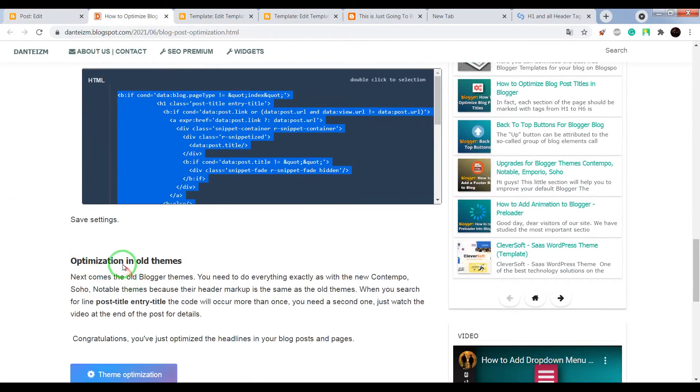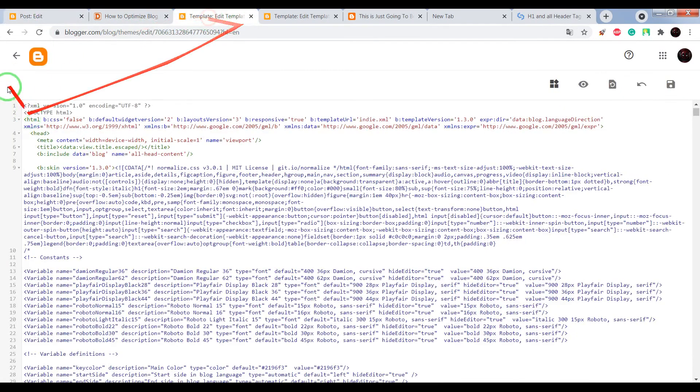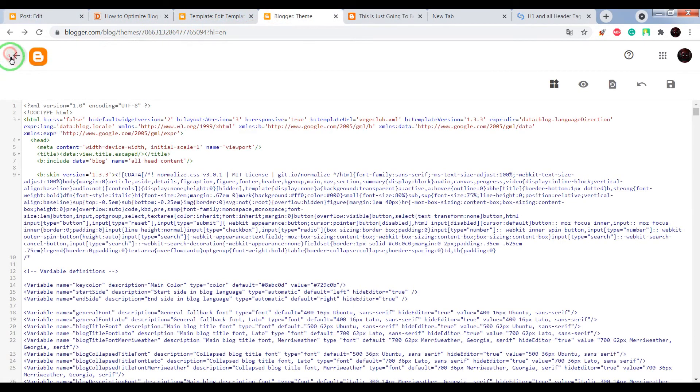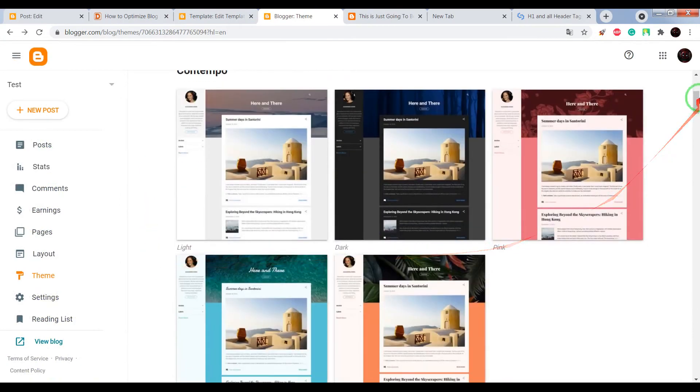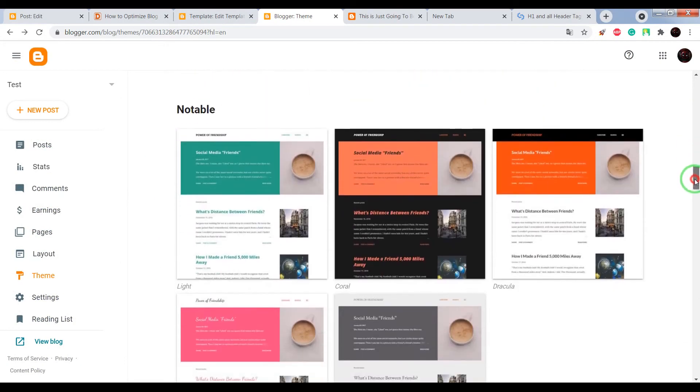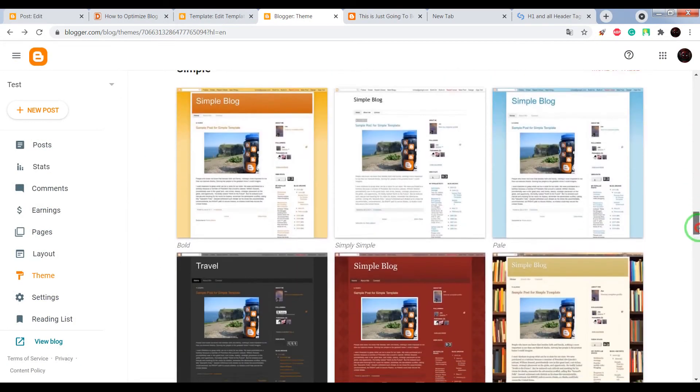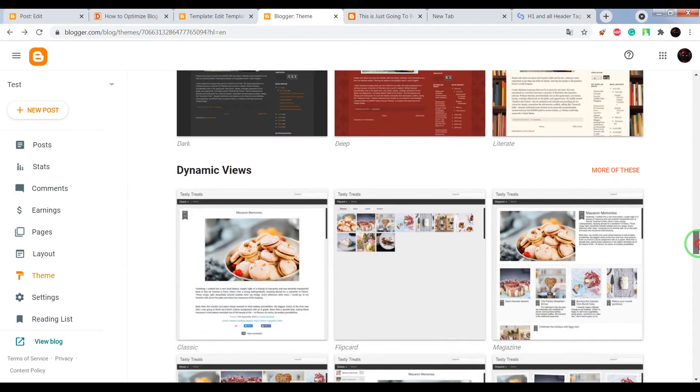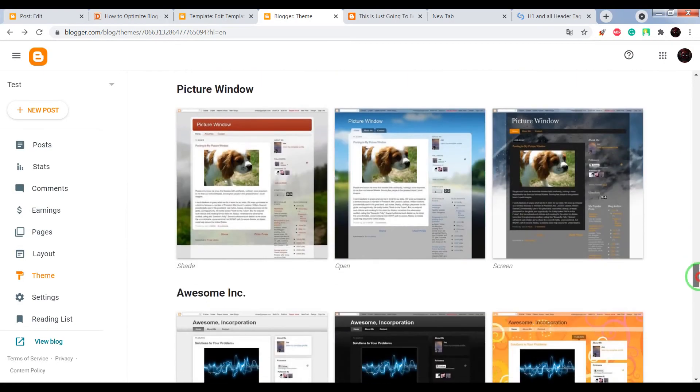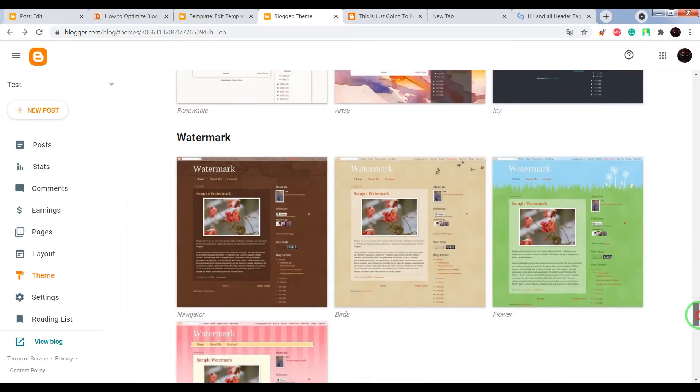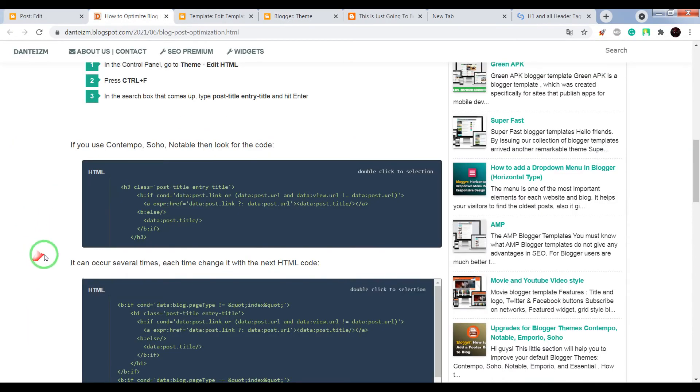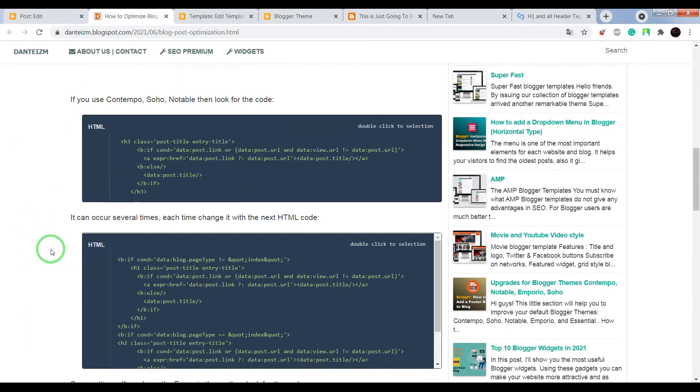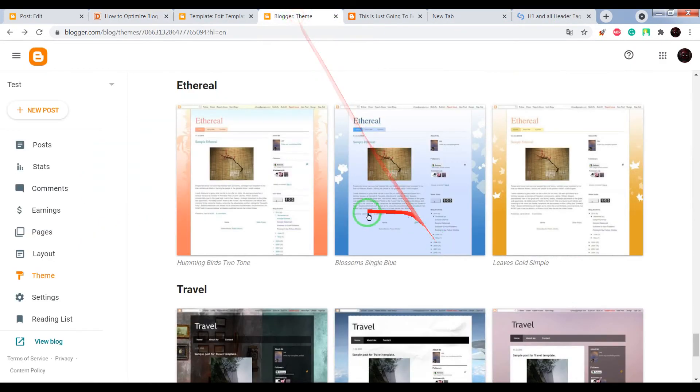So if you need to optimize post titles in older themes such as Simple, Dynamic, Picture Window, Awesome, and so on, do it in the same way as I do for Contempo, Soho, and Notable. And now I'll show you how to do this.